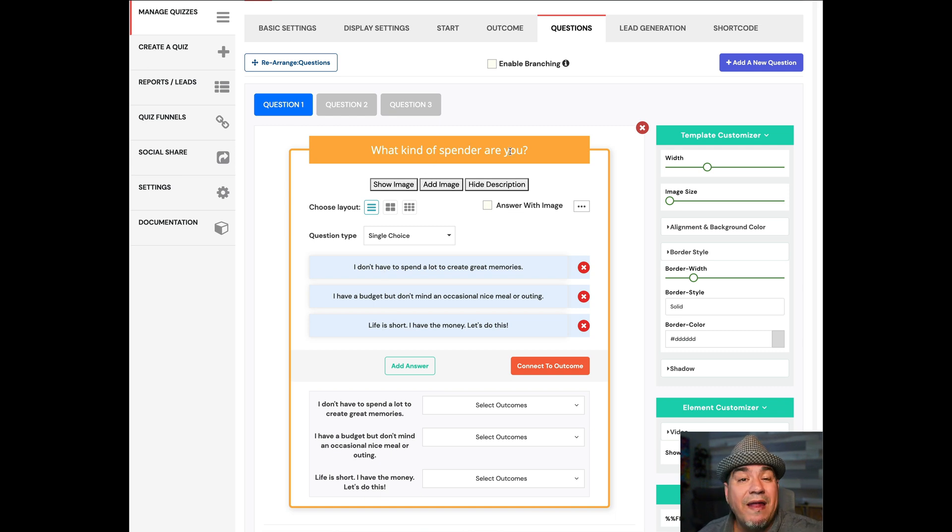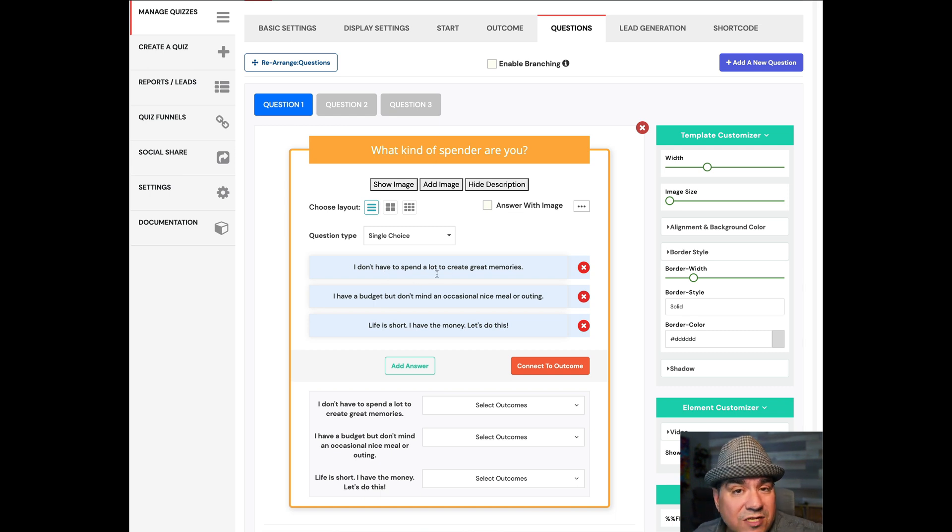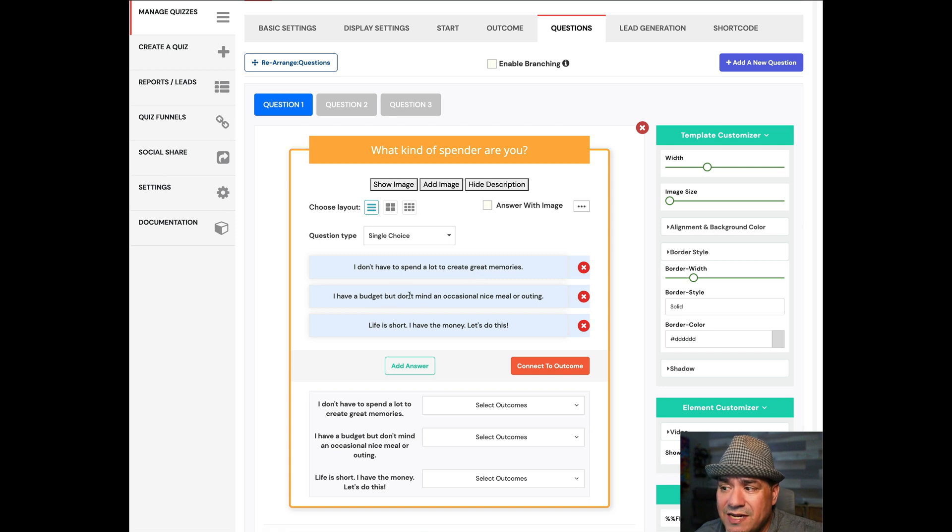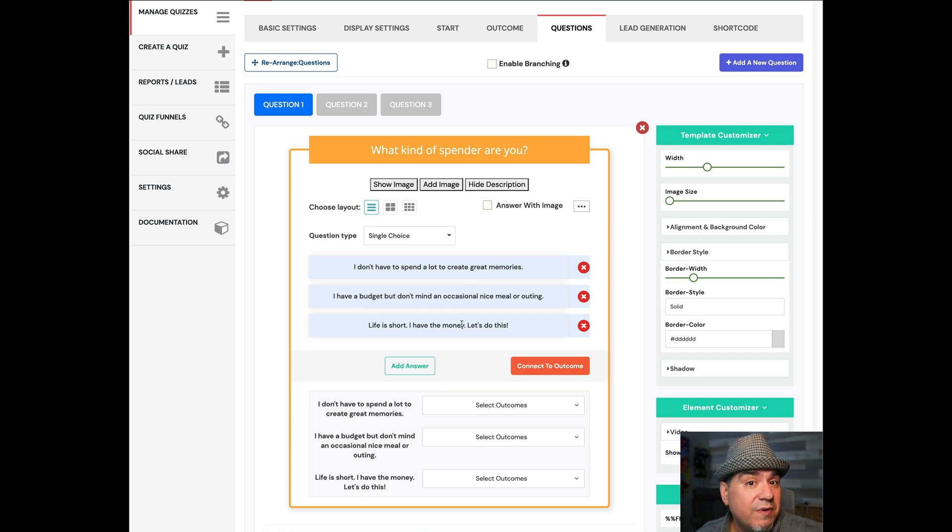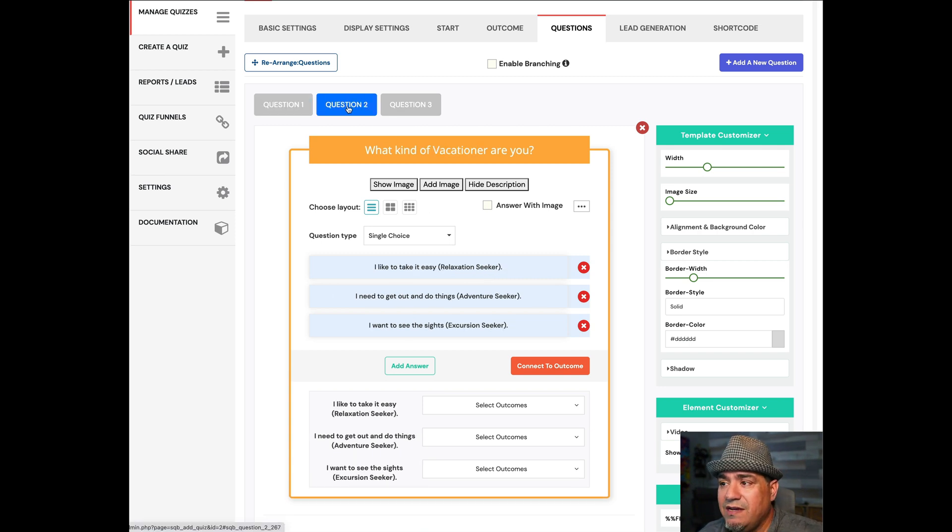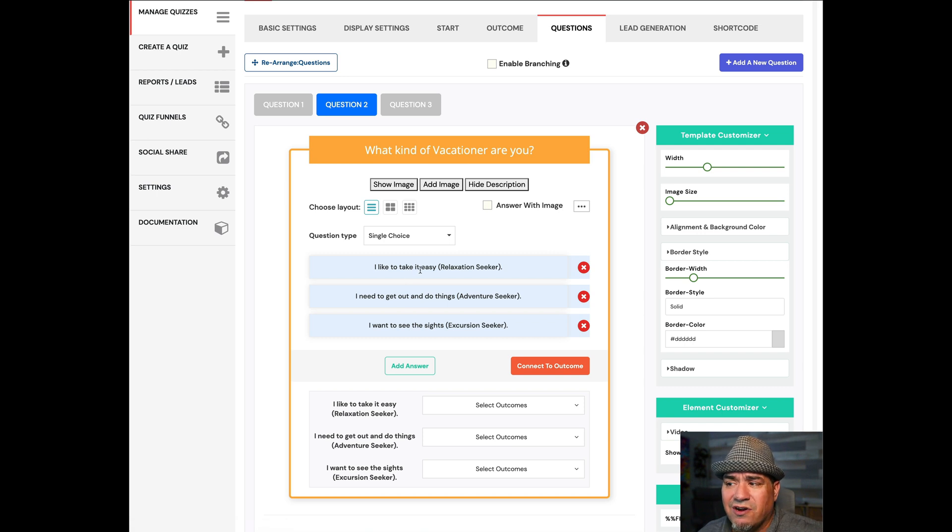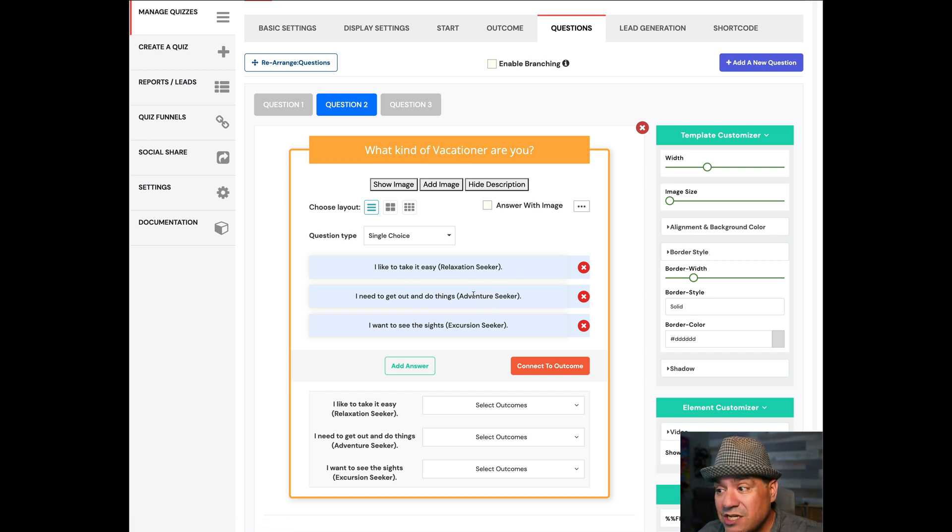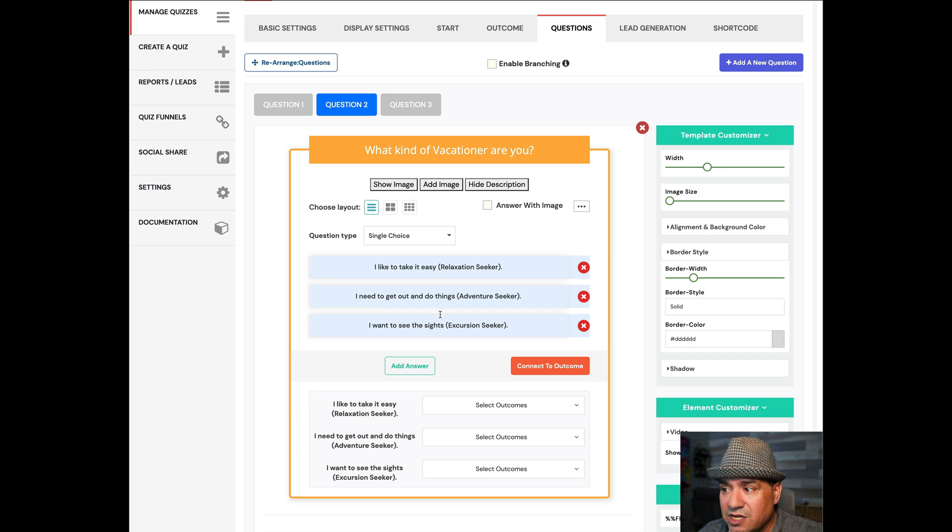You could do multiple choice where you have to check some boxes, but then you have to hit the next button because you got to know that you're really done. In this case, no, I just single choice. Pick one of these and you'll see. What kind of spender are you? I don't want to spend a lot of money. I don't mind spending some money, or I have a lot of money to spend. That's question number one.